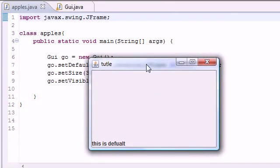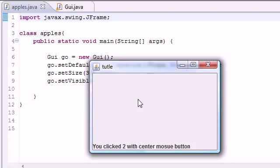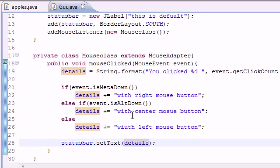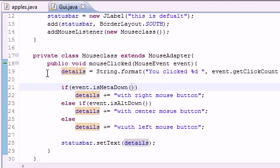Running it now: it says 'This is default' at first. Clicking the left mouse button: click one, two, three, four, five — it counts. Clicking the center (scroll wheel): shows 'with center mouse button'. Clicking the right: shows 'with right mouse button'. Note that moving between clicks resets it since moving triggers a separate move event. That's your basics of distinguishing right, center, and left clicks and how to use a MouseAdapter class to only override the methods you want. Thanks for watching — don't forget to subscribe!